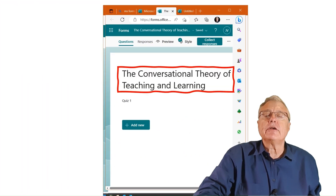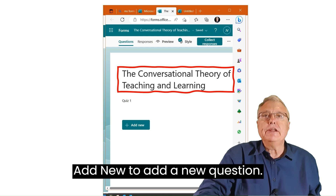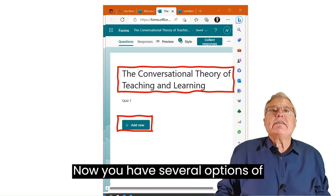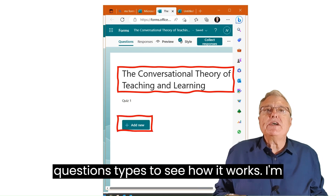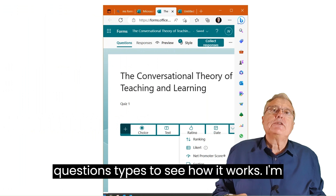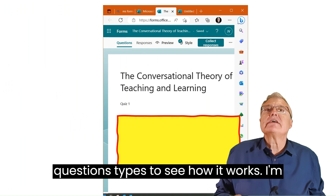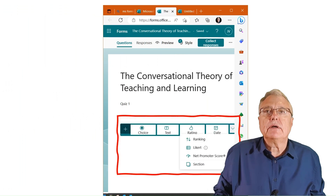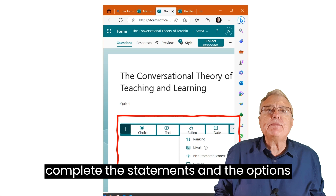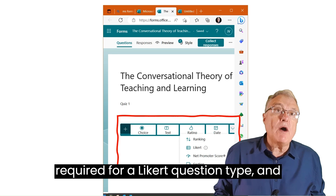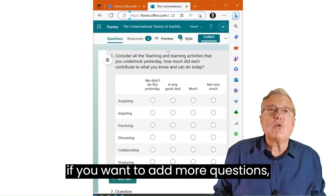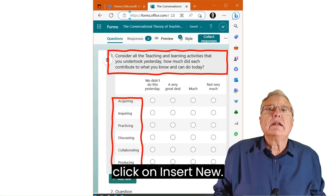Click on Add New to add a new question. You have several options of question types. To see how it works, I'm opting for the Likert question type. Complete the statements and the options required for a Likert question. If you want to add more questions, click on Insert New.